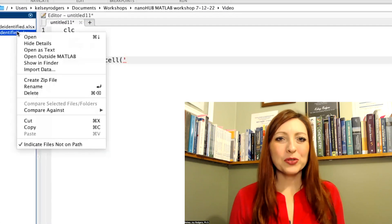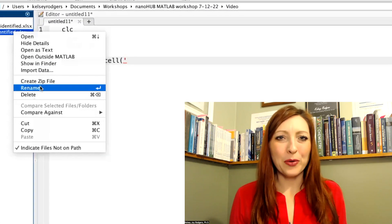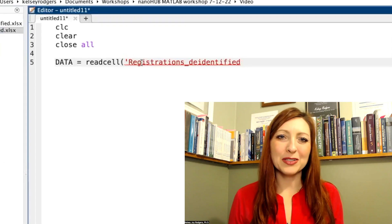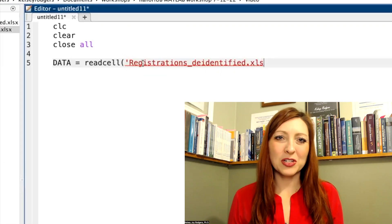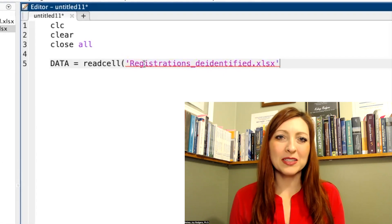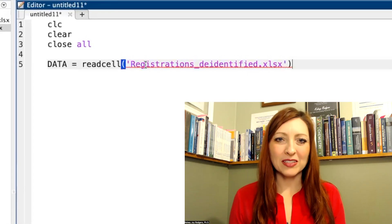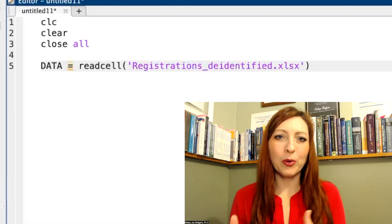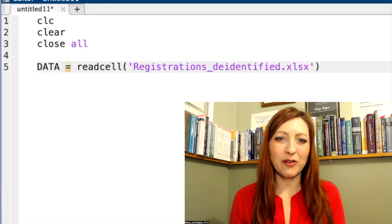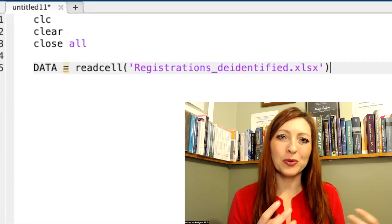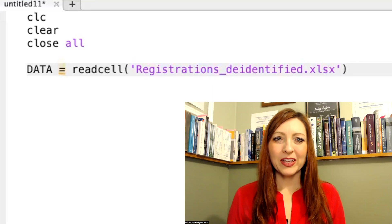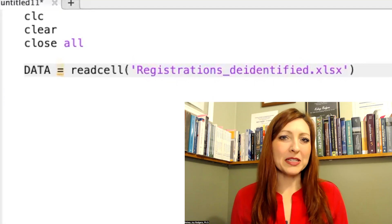The first real lines of code that I'm going to get into is actually importing in the Excel file data. So the first thing I need to do is say readcell and this is a function I'm going to use to import all of the data from Excel to my variable that I say.